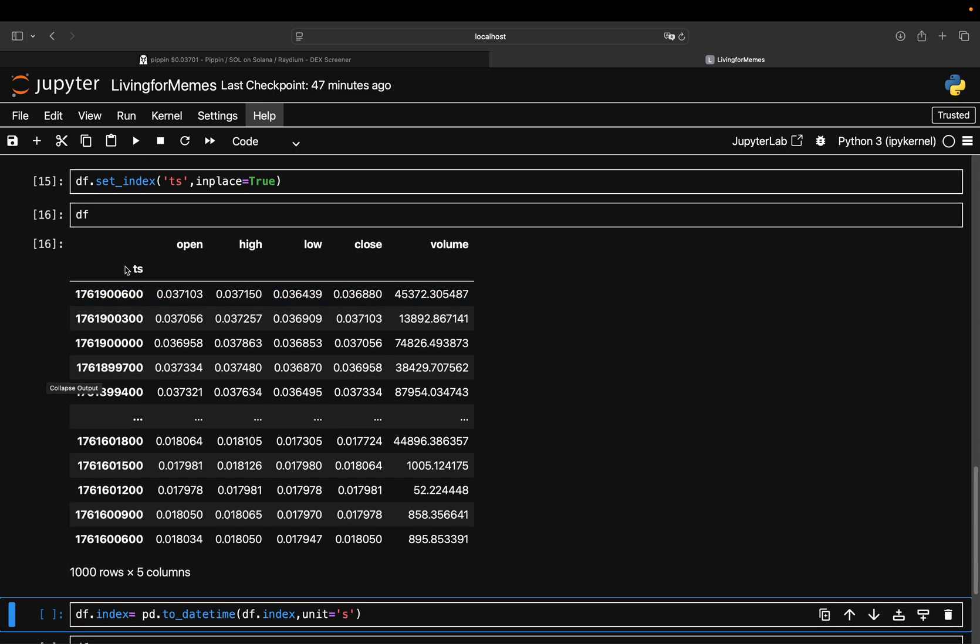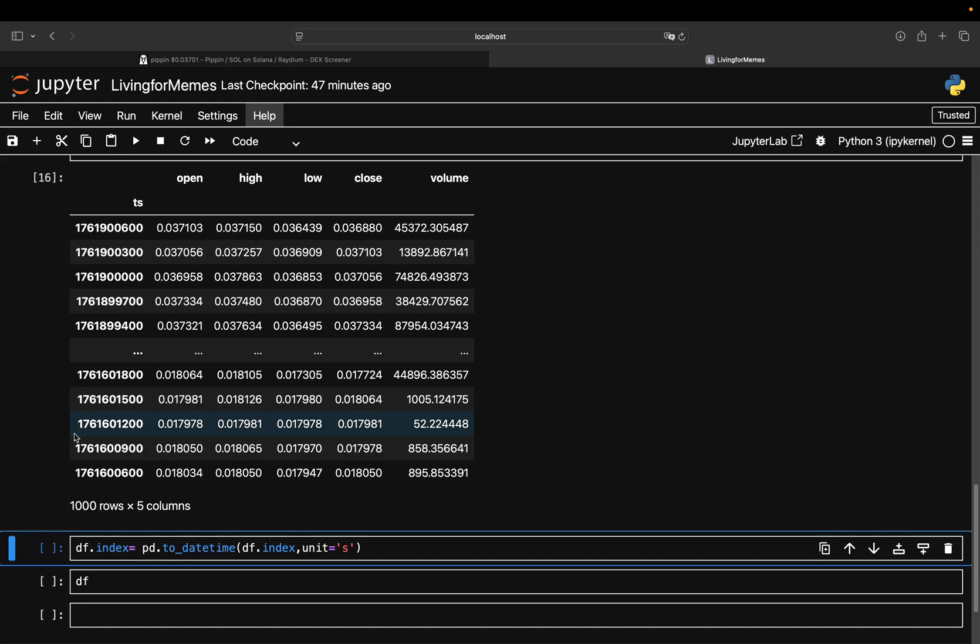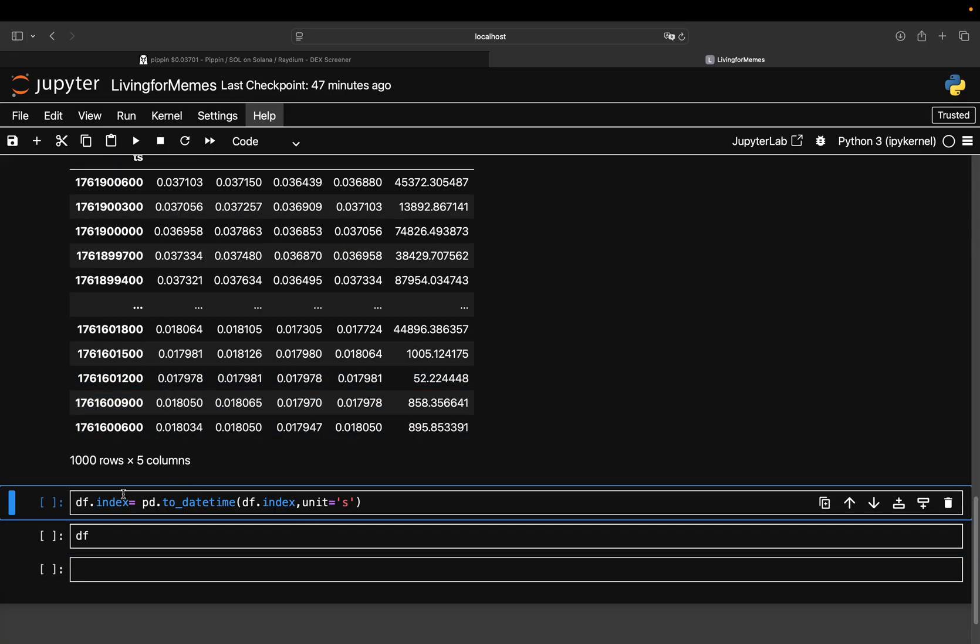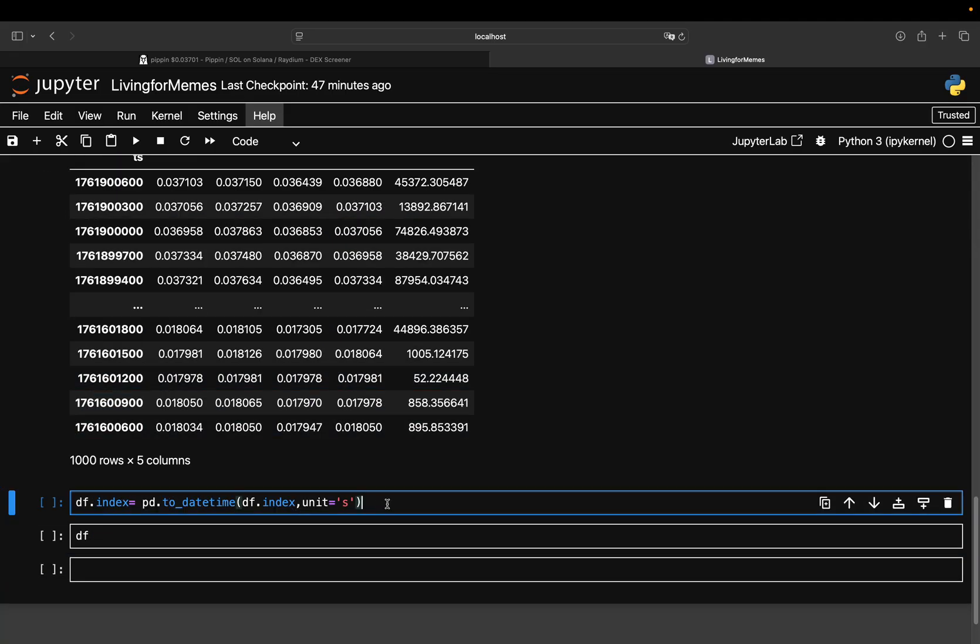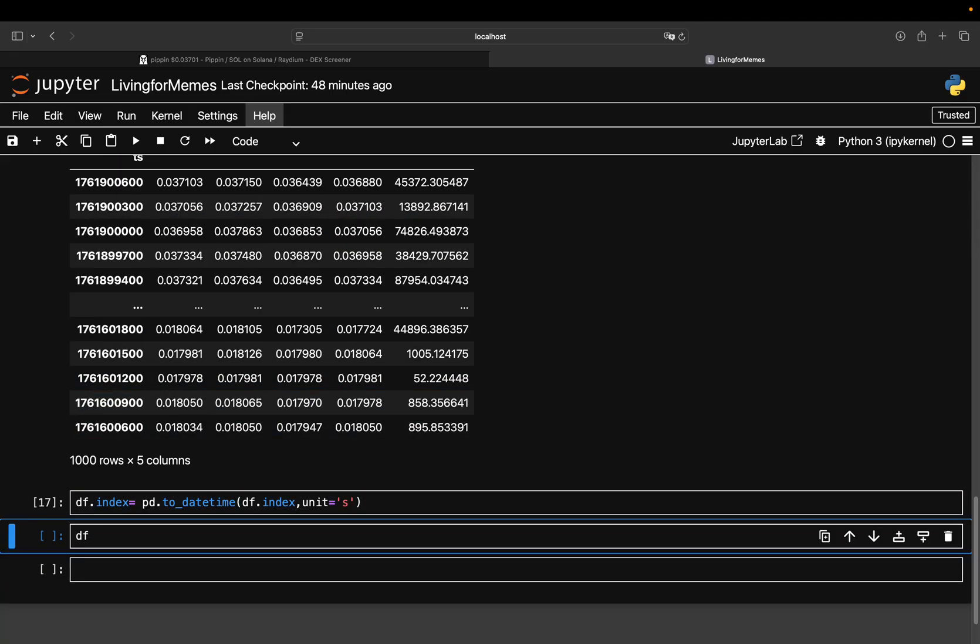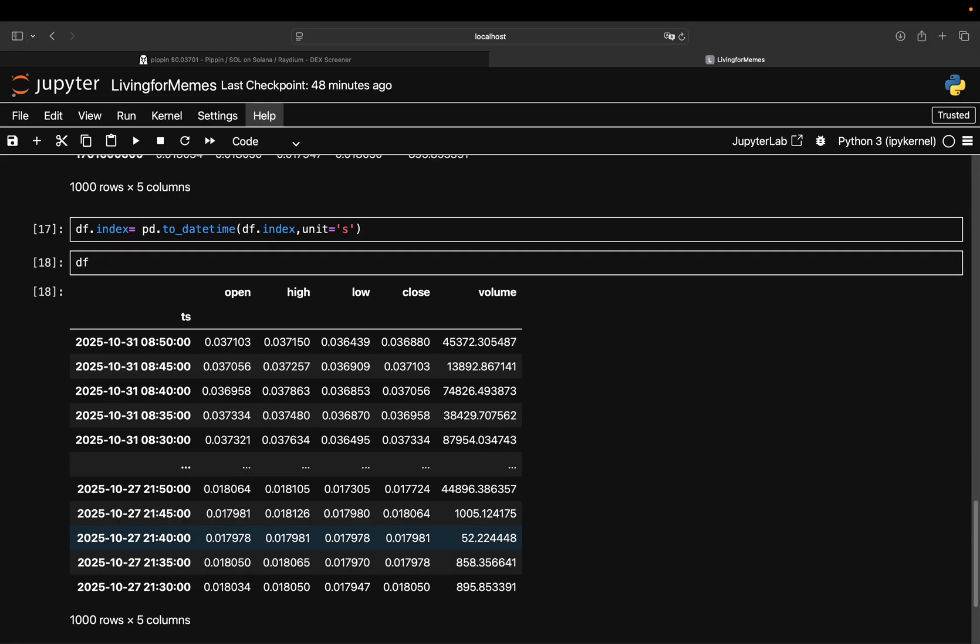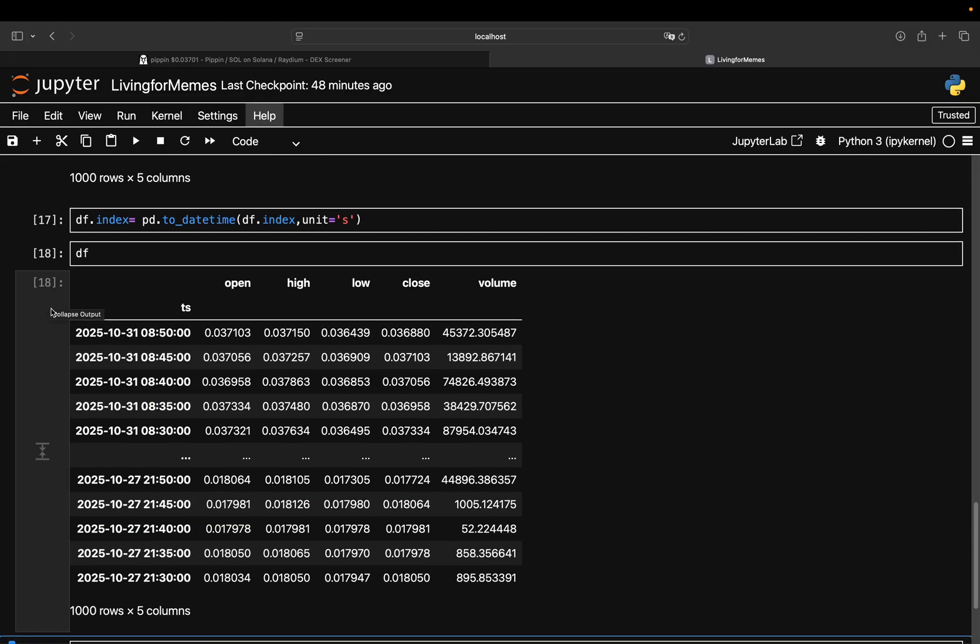Nobody can read this timestamp except a machine, so I'm transforming this Unix timestamp into human-readable timestamp using df.index.to_datetime, passing unit='s', and with that I'm getting a very nicely formatted dataframe using open, high, low, close, volume data on this Pippin coin here.